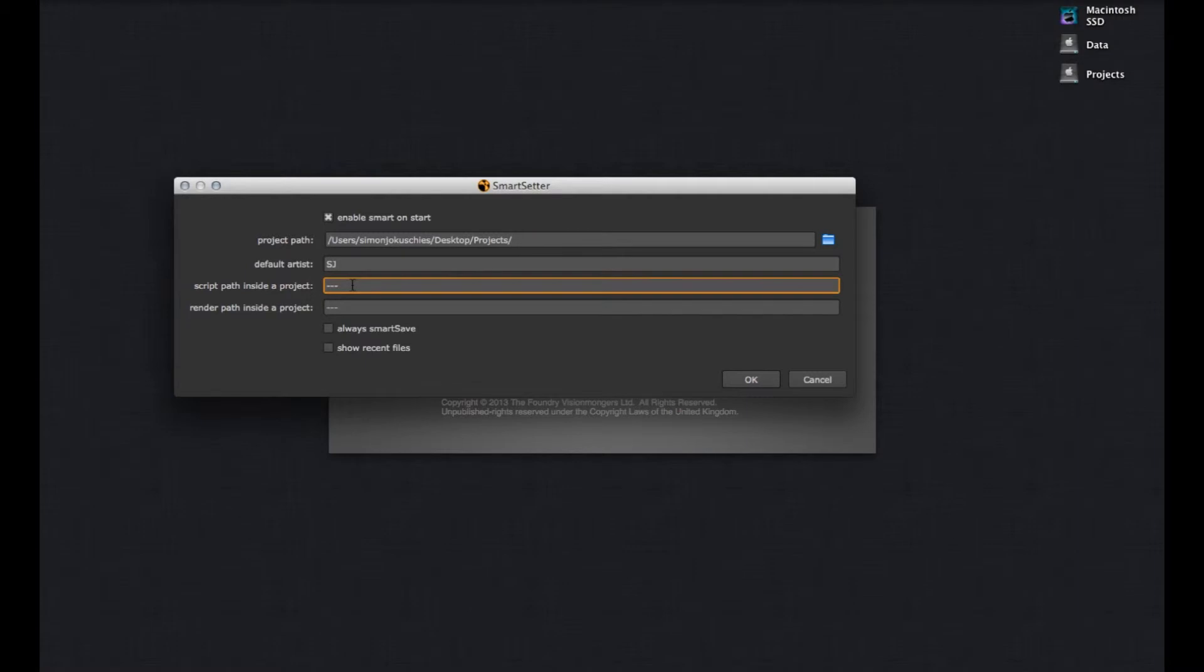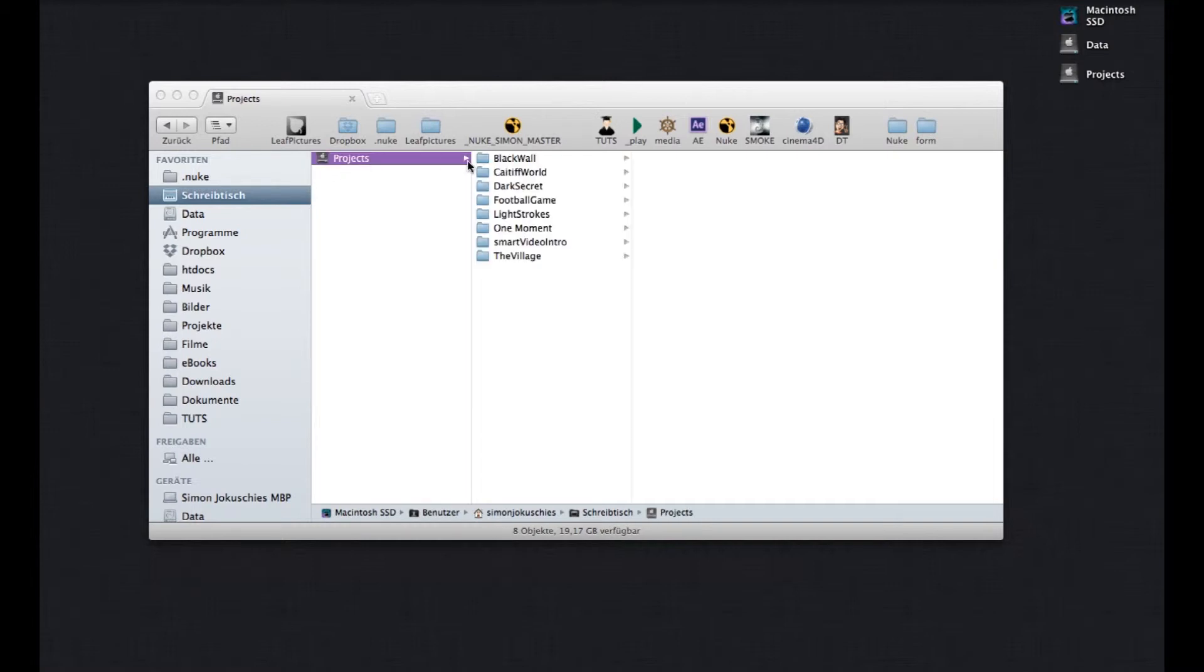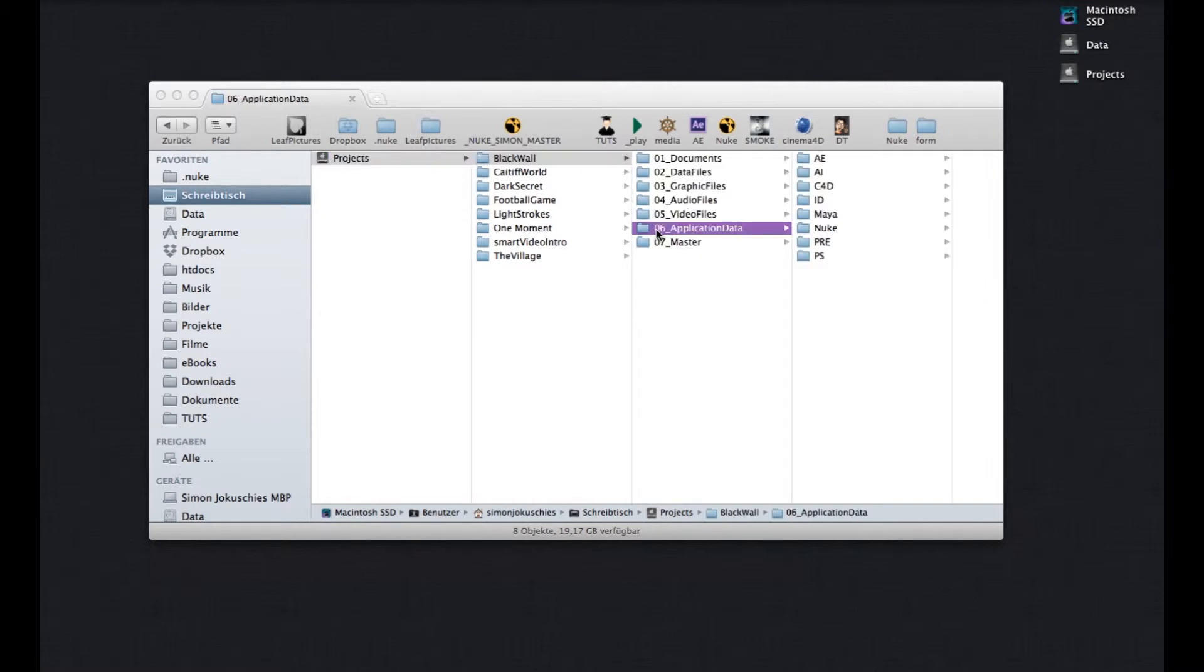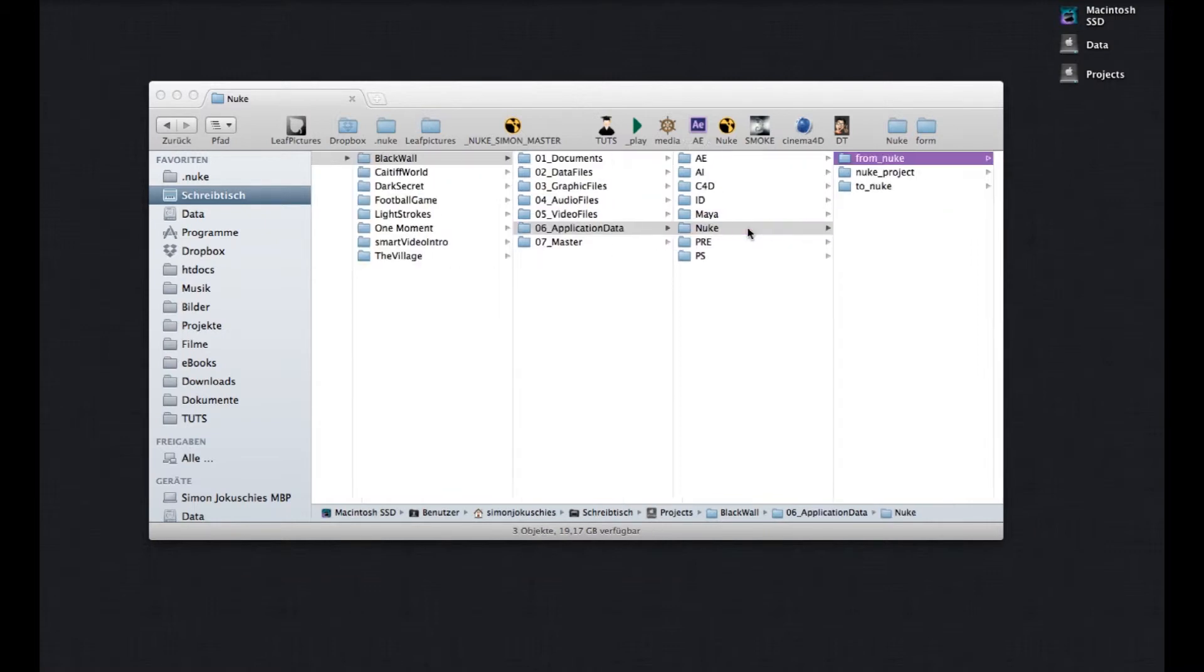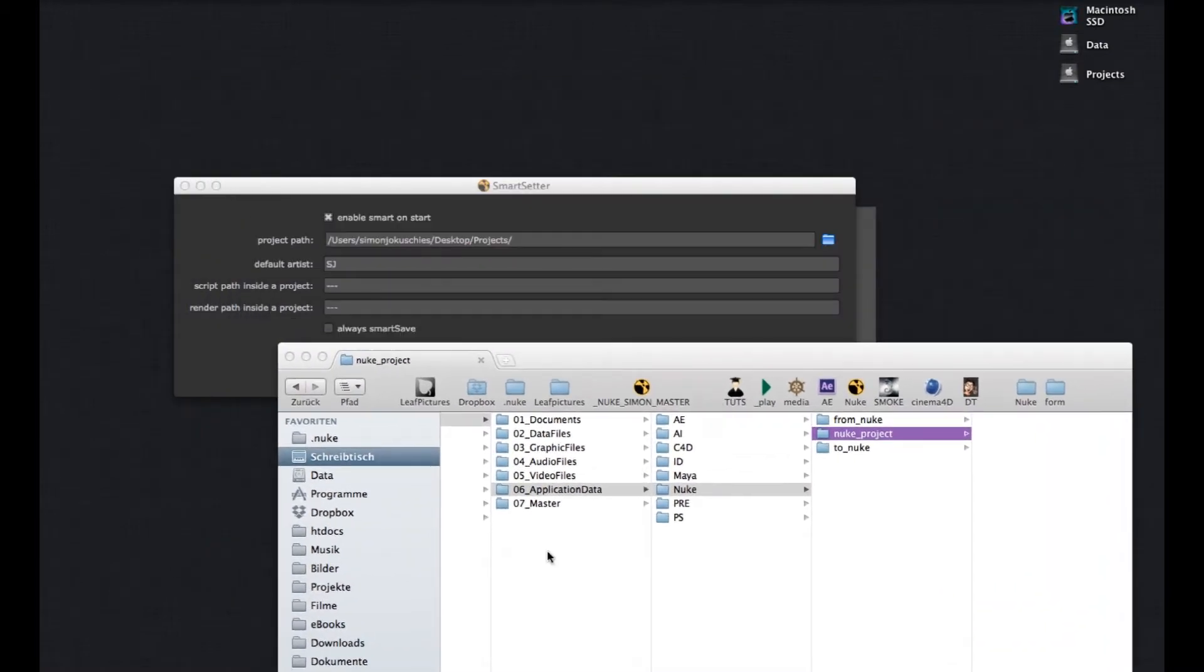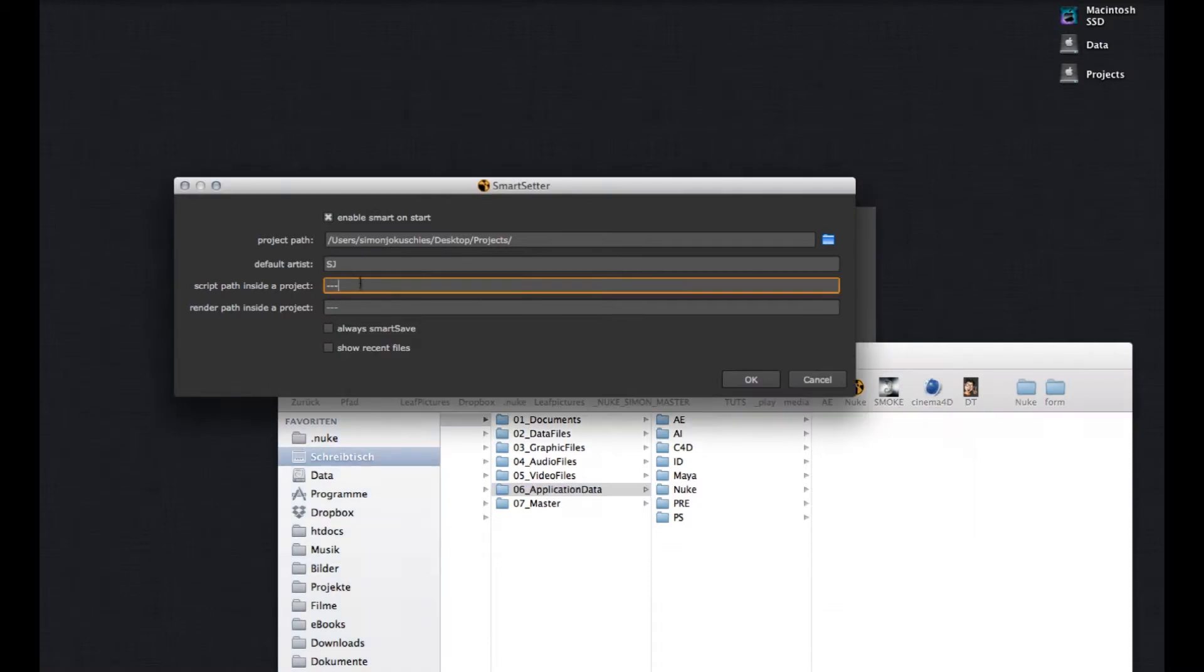And with script path, you tell SMART where the Nuke projects go inside of a project. So, let me show you. So, here I always have the same structure. Let me go just in one project. My Nuke projects always go into 06 application data, Nuke, Nuke project. So, let me just copy it.